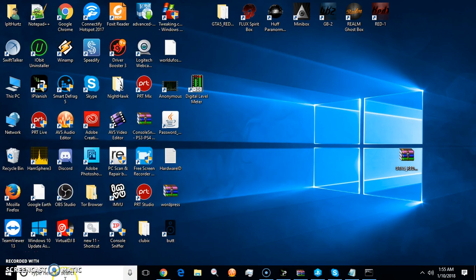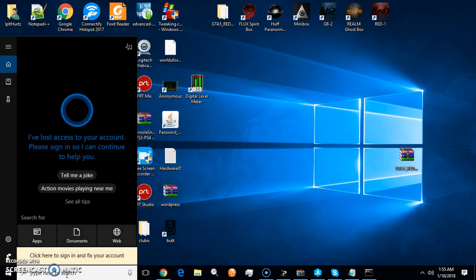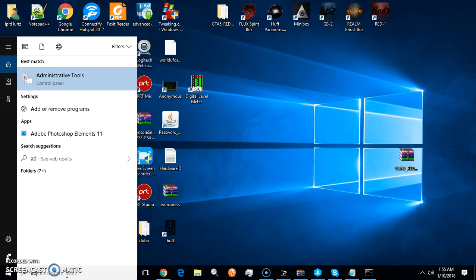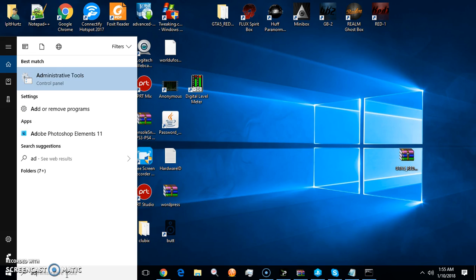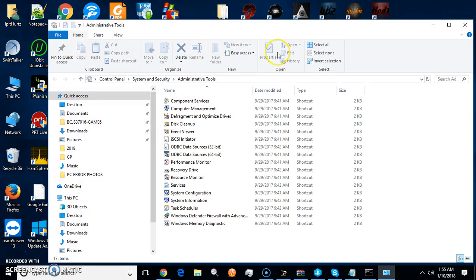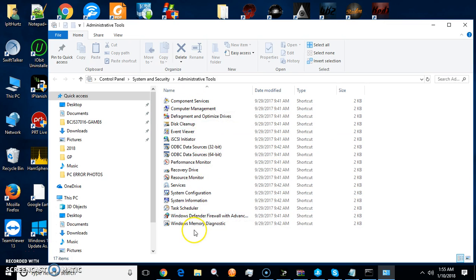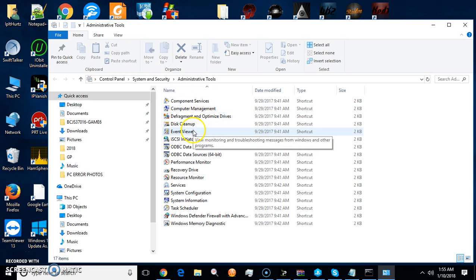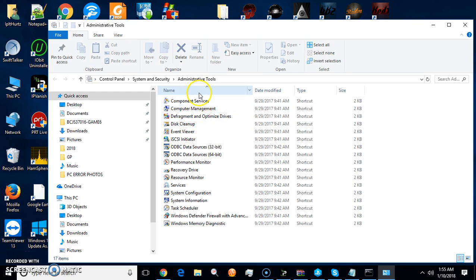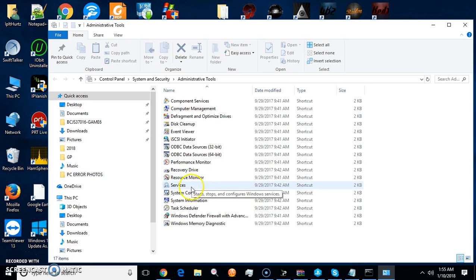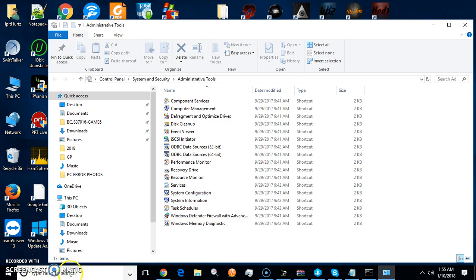Here's some of the main tools you want to know: Administrative Tools. This is where you can come in and do a lot of tune-ups to your computer. You can do disk cleanups, look at your Event Viewer, defrag, computer management, monitor your performance, do system configuration, system information, Windows memory diagnostics.